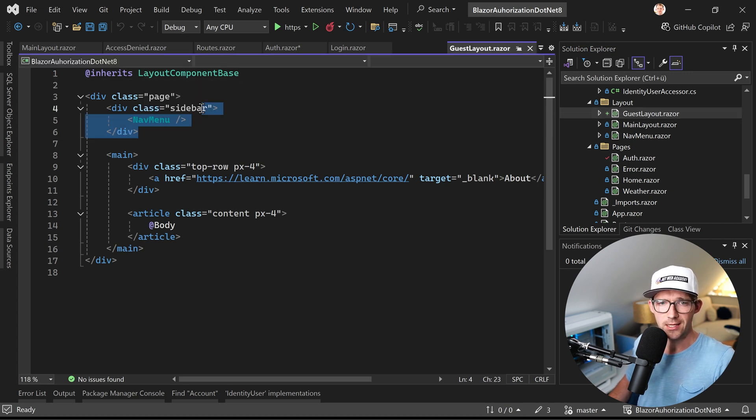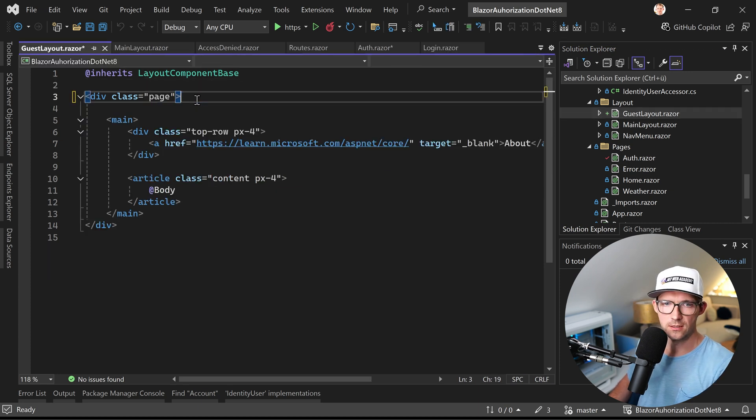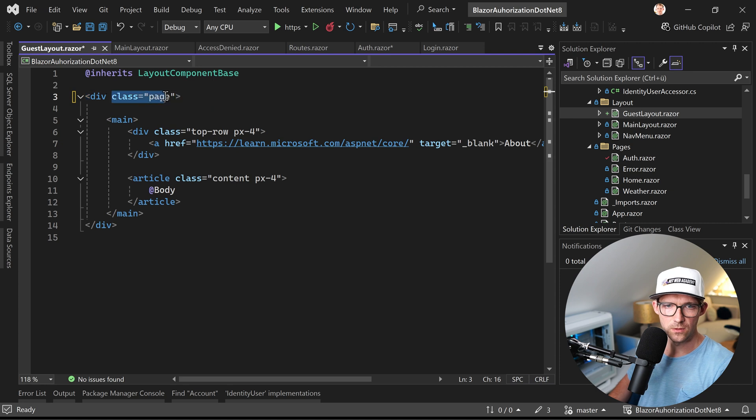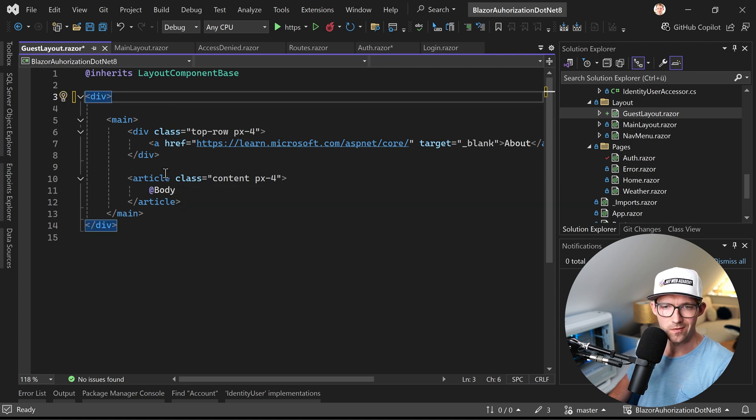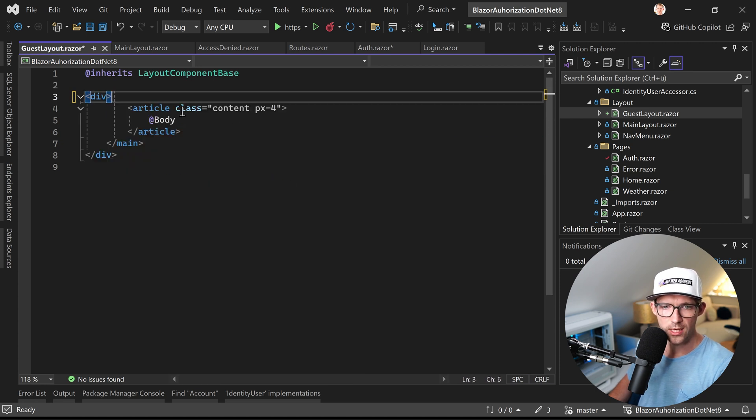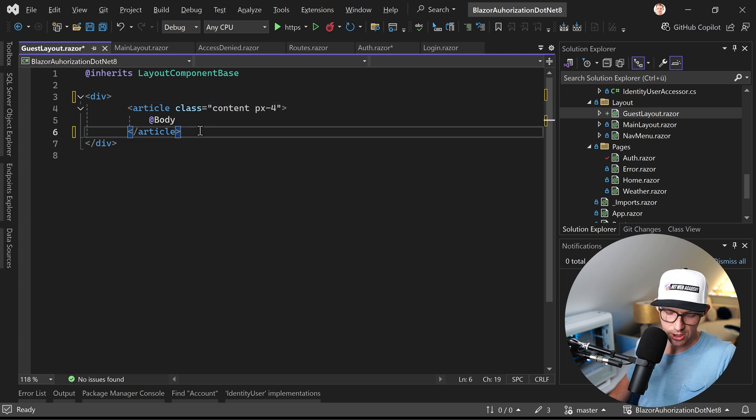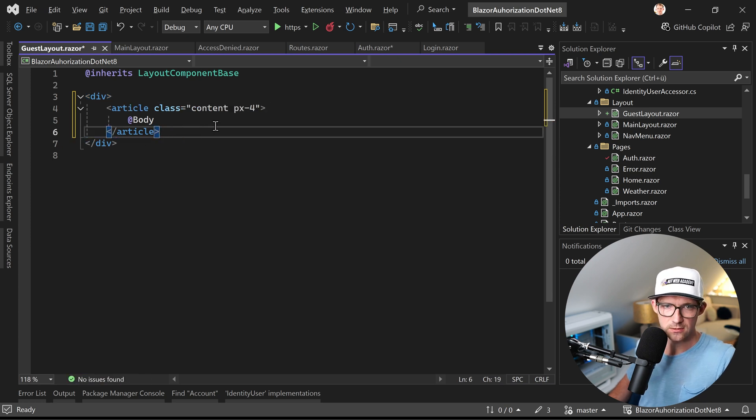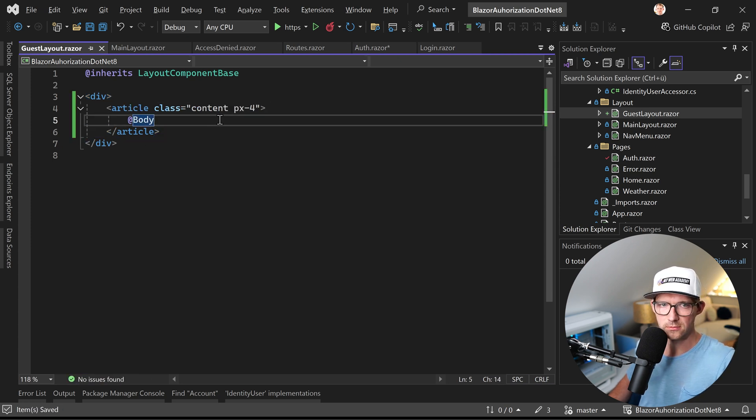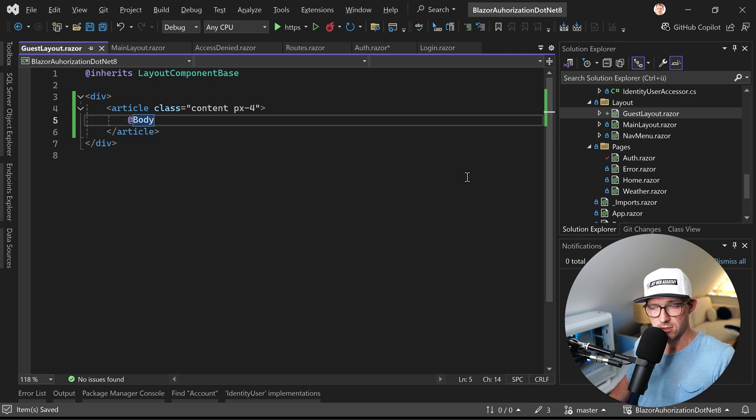And we don't want to see the nav menu, maybe we can even remove this class here. And we only want to actually see the stuff, just the body, all right? So far so good.